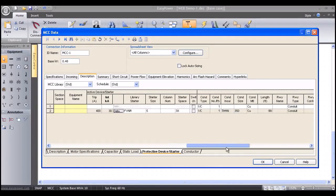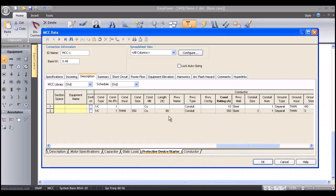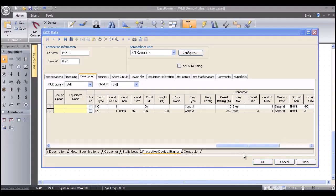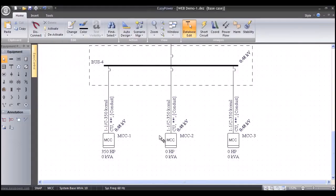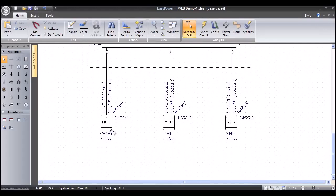If we slide this over, you can see that the conductor was sized, the conduit run, and that type of thing. We'll select OK. In the interest of speed, I'm going to copy this data to the other MCCs — right-mouse-click Copy, left-mouse-click, drag and release.